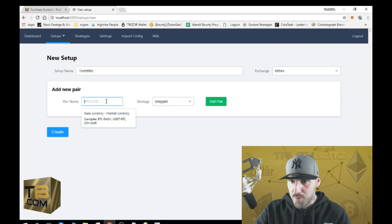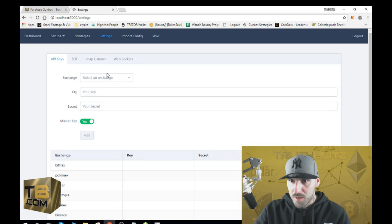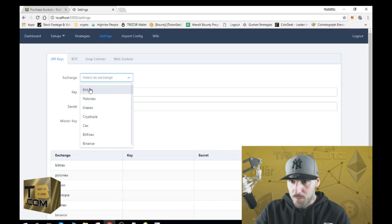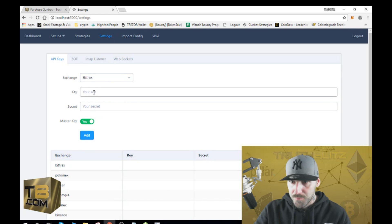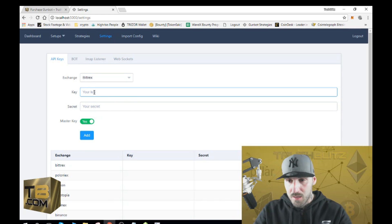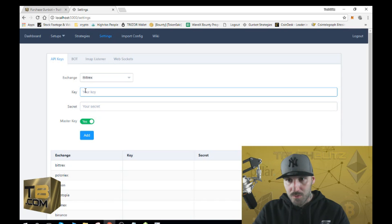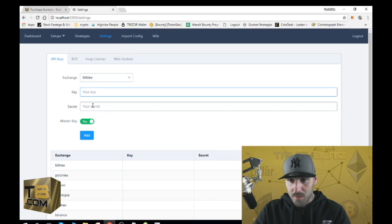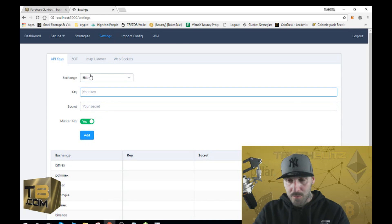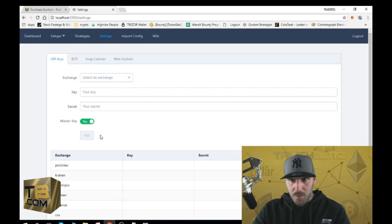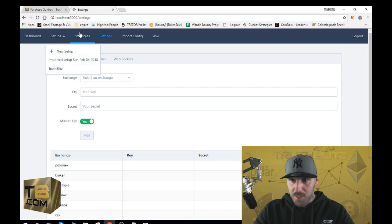Before adding a pair, go to Settings. This is where you get your API key and your secret key and put them in. I'll pause the video to keep my secret private, but what you do is put in your API key, your secret key, and then click Add.